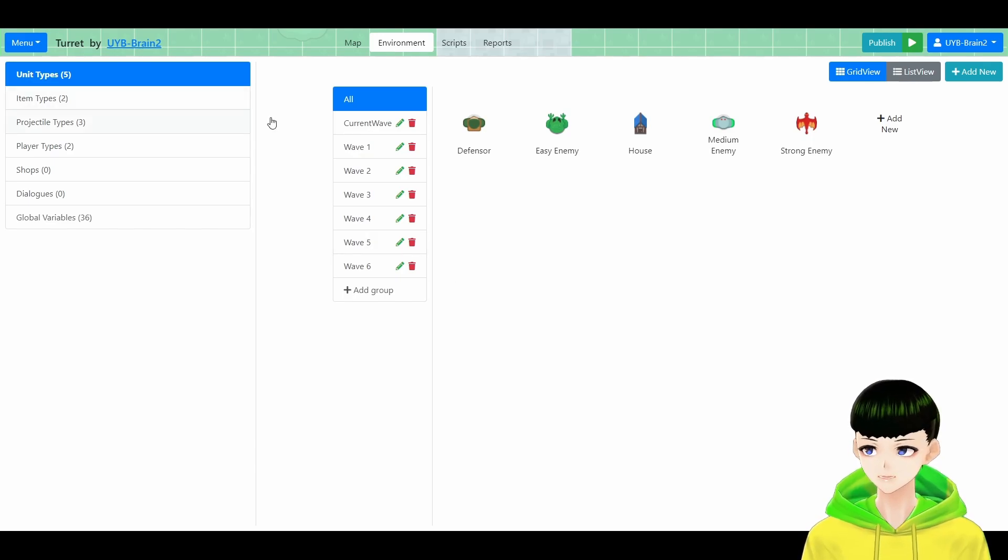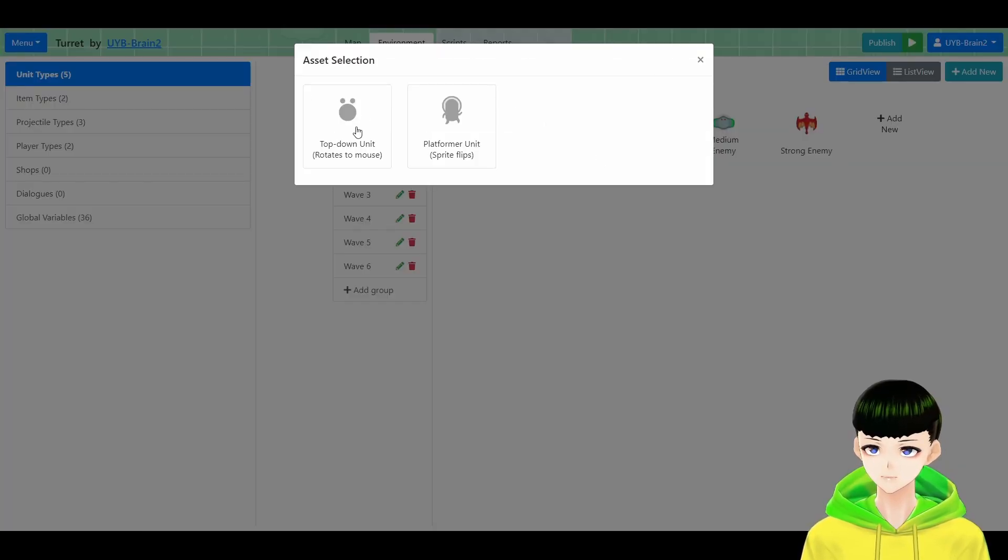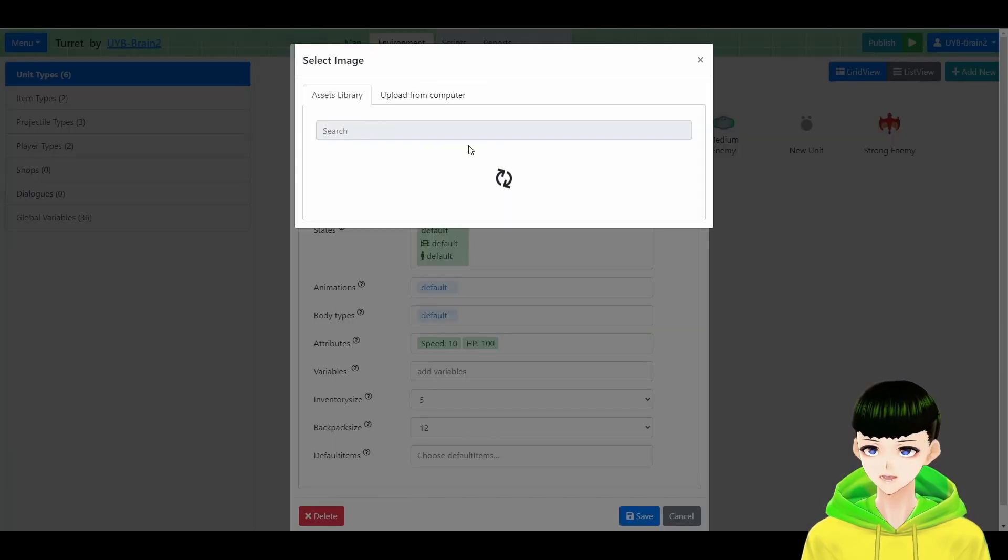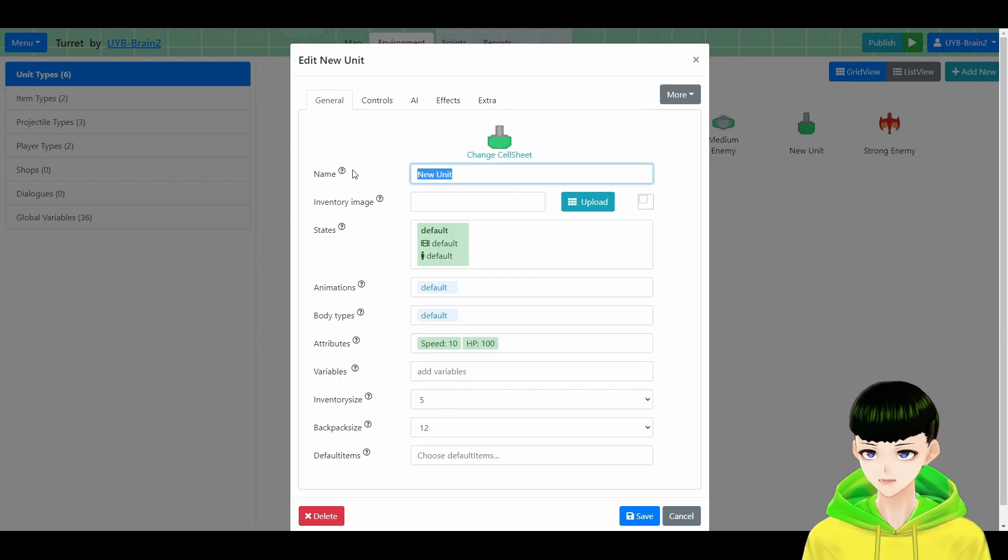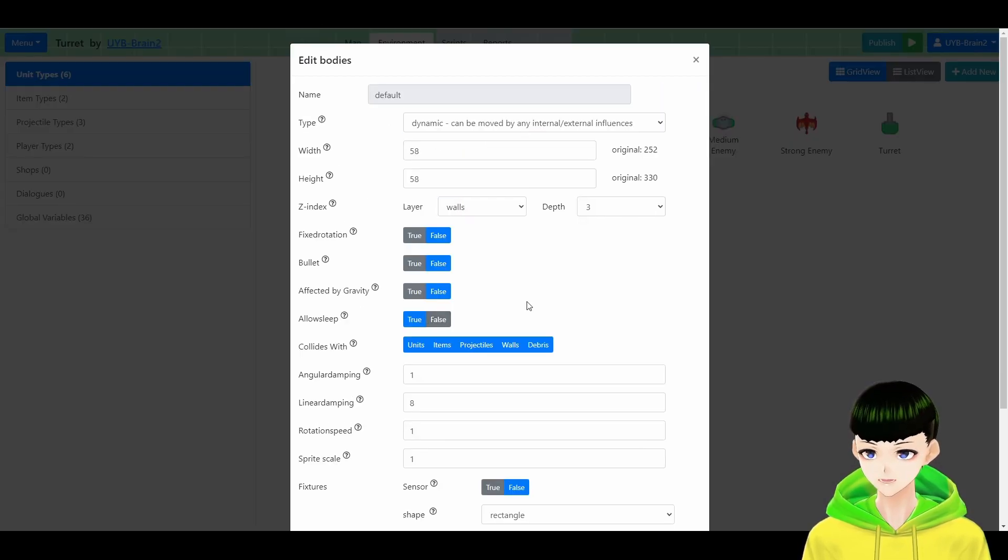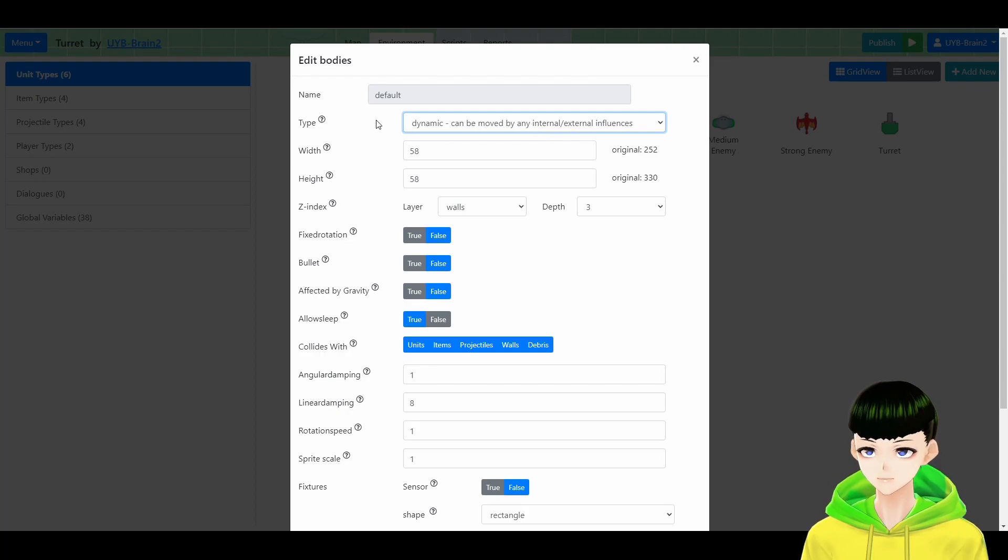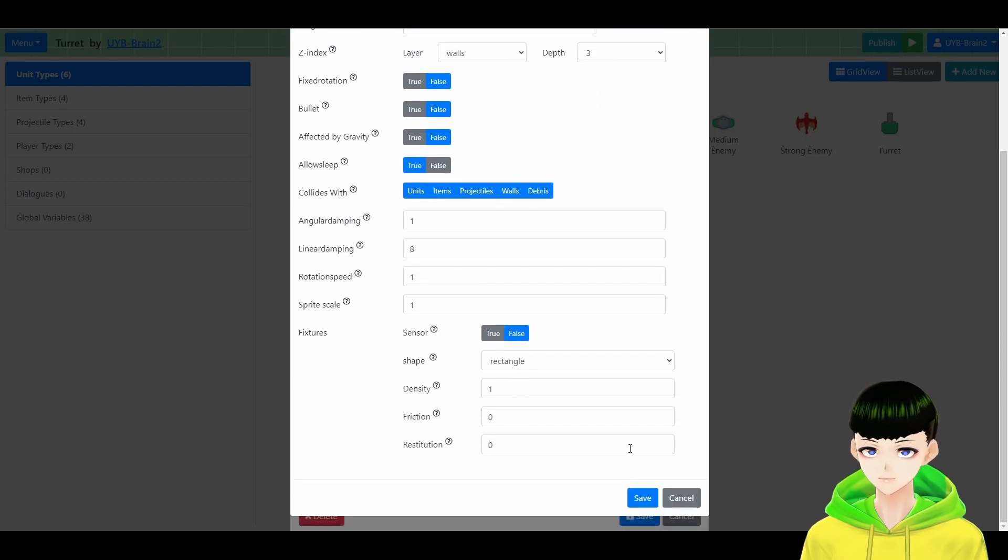First of all, we are going to make a turret unit. So here, click add new and create a top down unit. And I will call it turret. We will change this type into static here because the turret is not supposed to move.